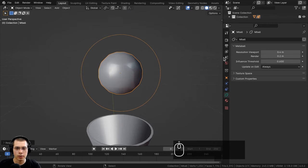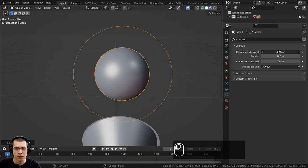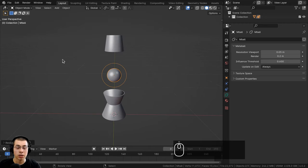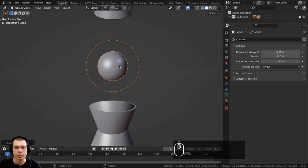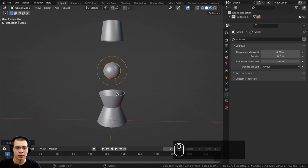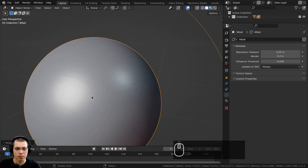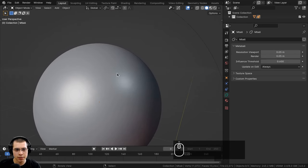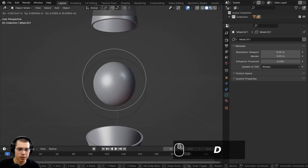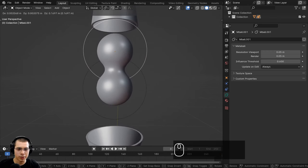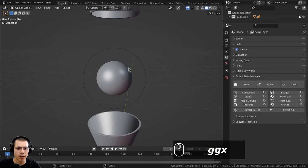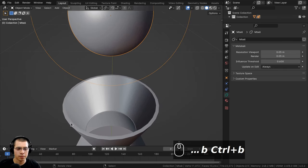In the object data properties, there's a resolution viewport and render setting. Dragging the value down gives lower quality; higher gives smoother results. Be careful not to turn the viewport resolution too high with large objects as it can lag or crash Blender. I'll set both viewport and render to 0.05 for a smooth appearance. When you duplicate a metaball you can see they smoothly merge, simulating melted wax separating.